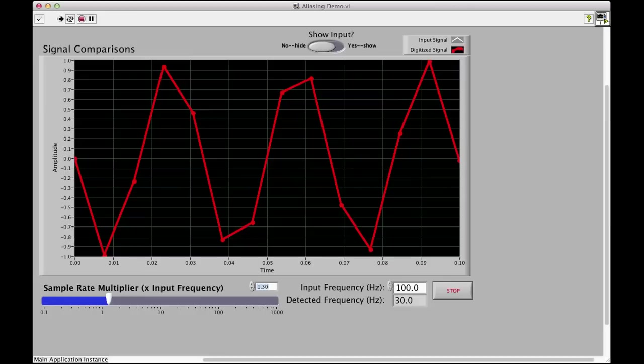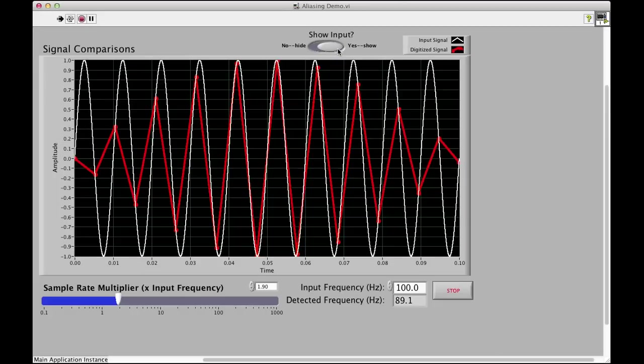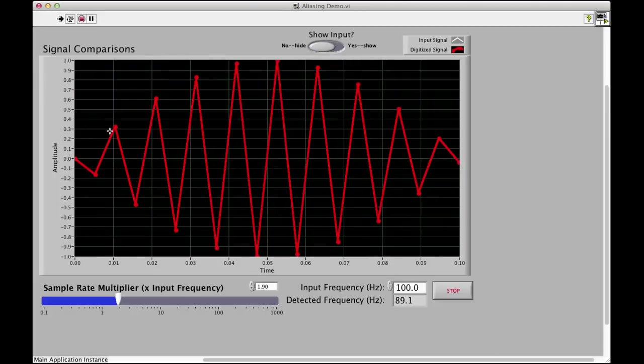Maybe if we don't go twice the input, maybe let's go to 1.9. So, now, this is a really interesting looking wave. We're sampling at 190 Hz, and you can see we're still sampling that wave, but when we connect the dots